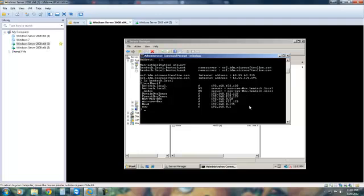168.152.159. Then we're going to set debug and from there we're going to do bentech.local.